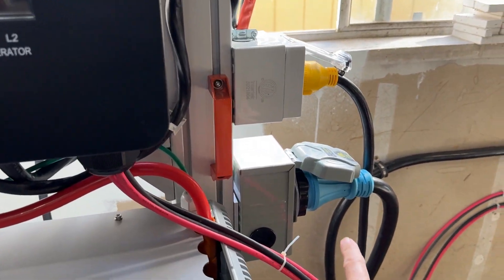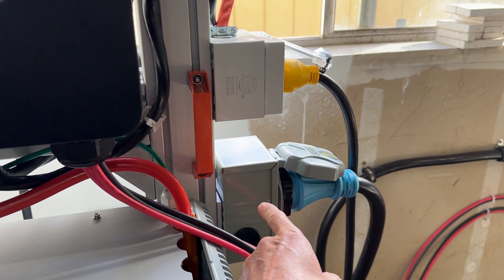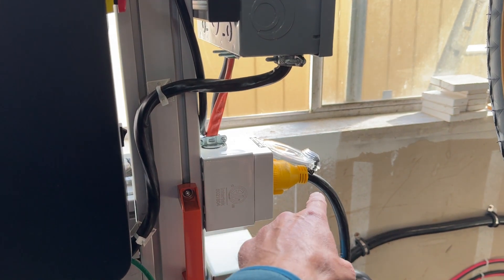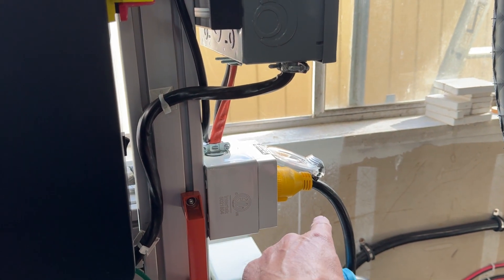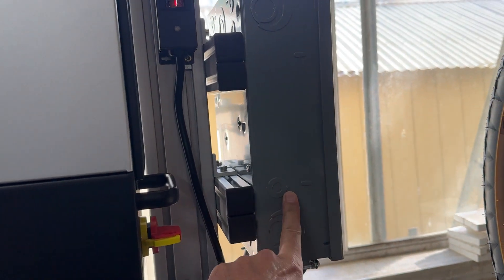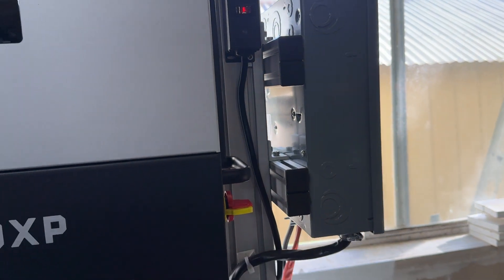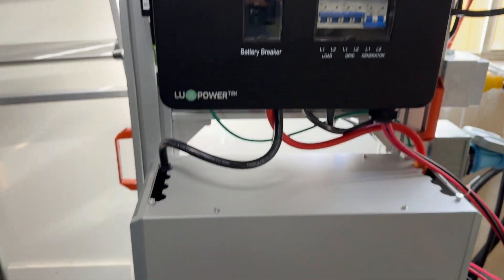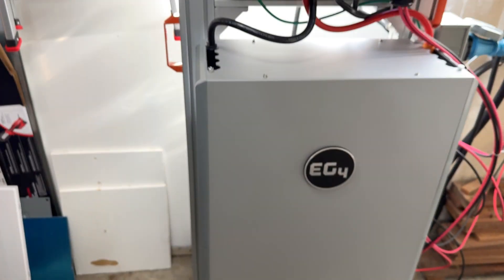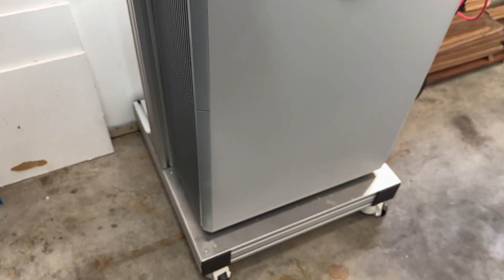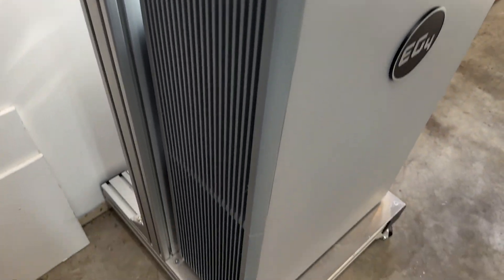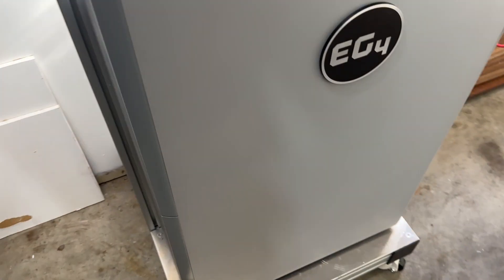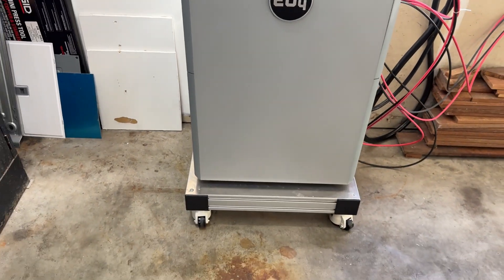Just to recap, this is my grid coming in, power going out to the critical load panel. This is just a sub panel breaker here. I've got it set up in the location I want it and I've jacked up the wheels so that if I try to move it it doesn't roll, and then I can easily unjack it.